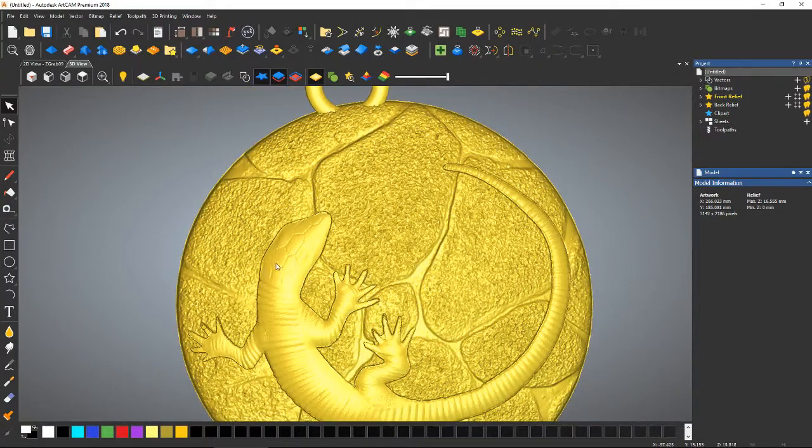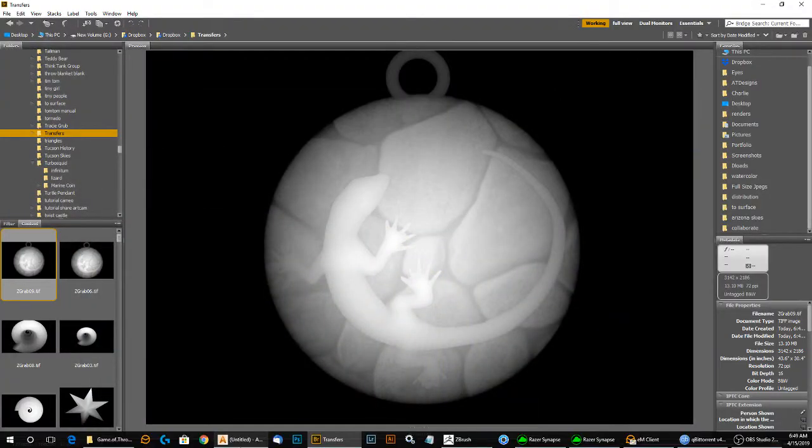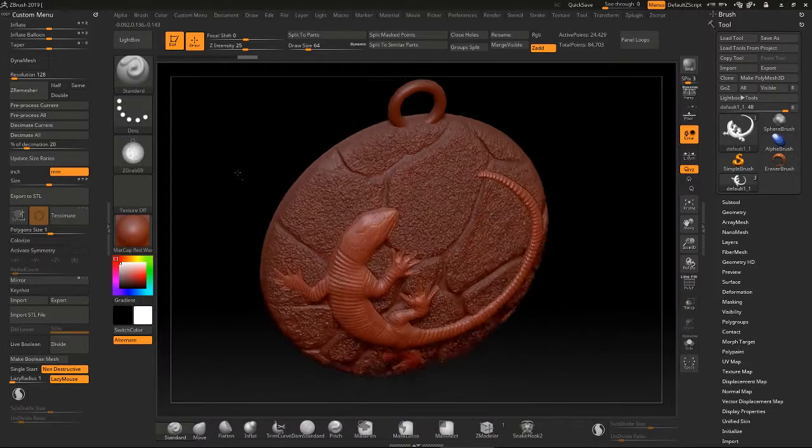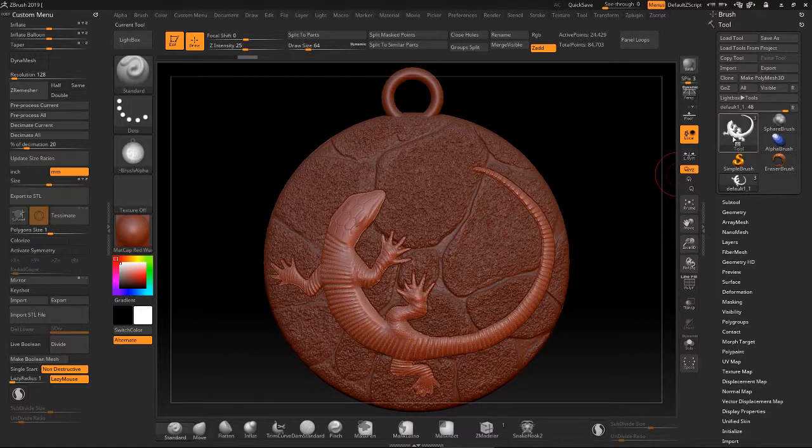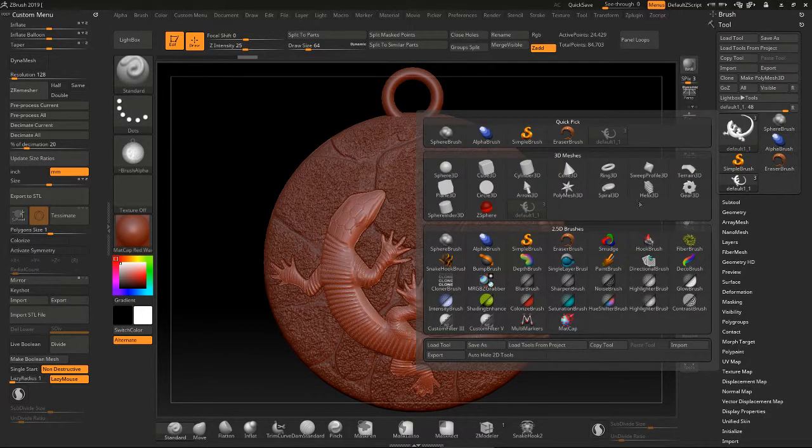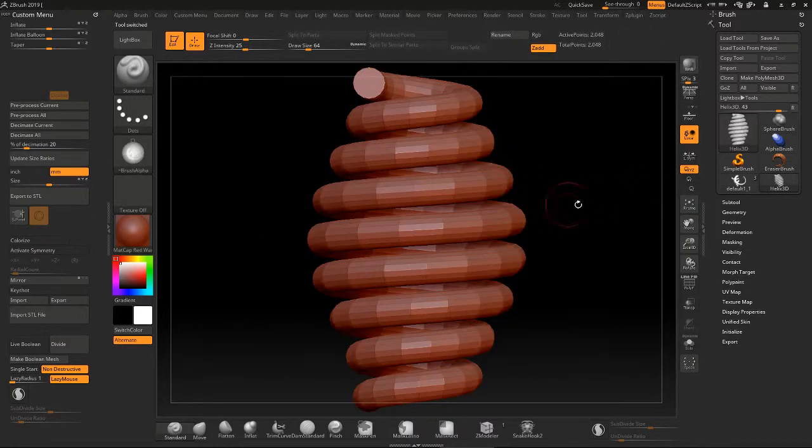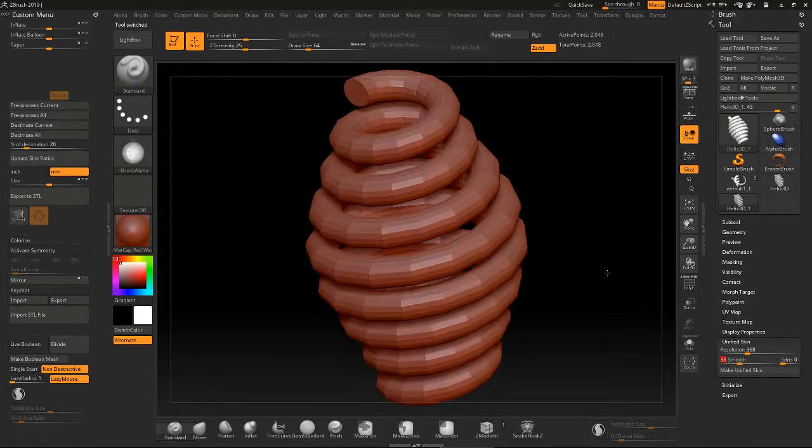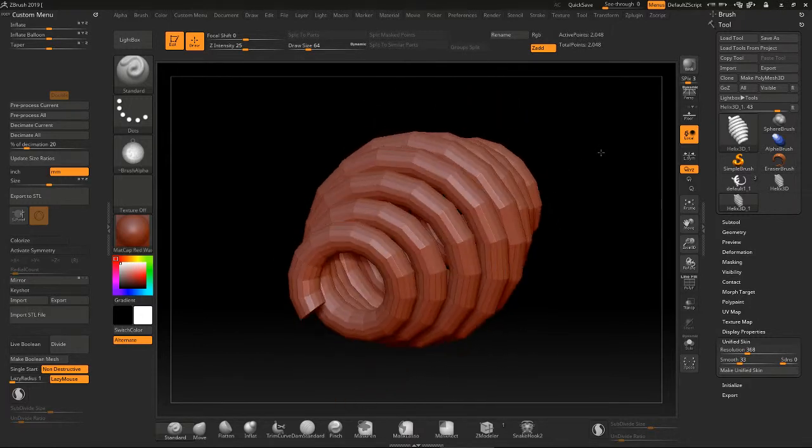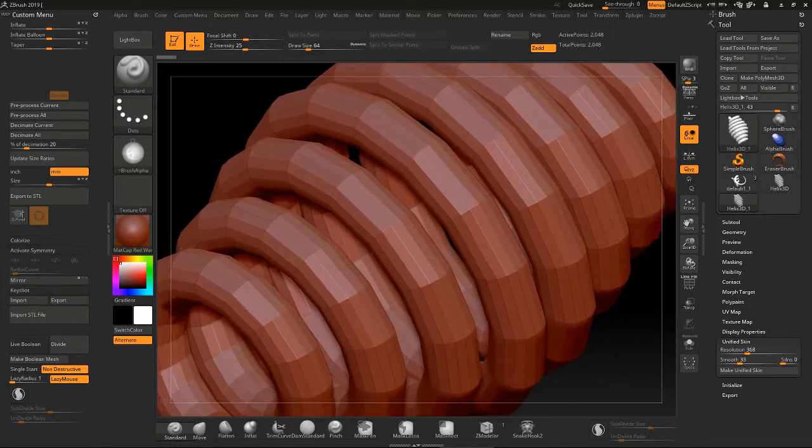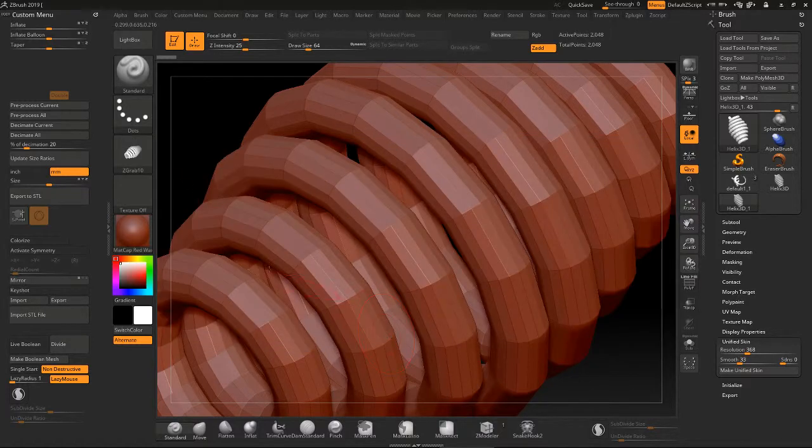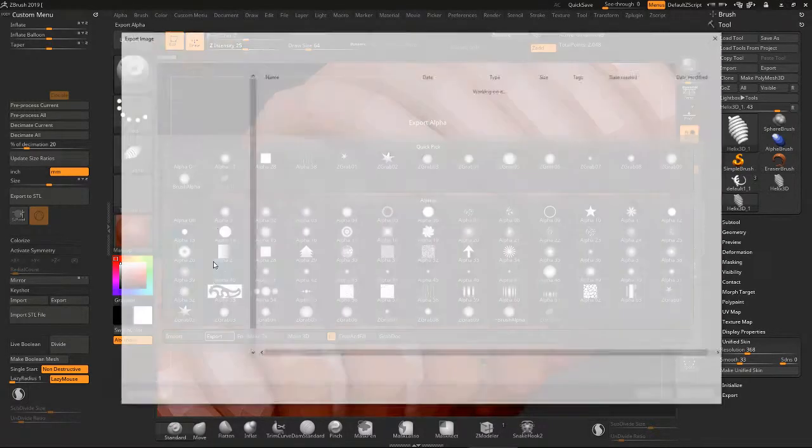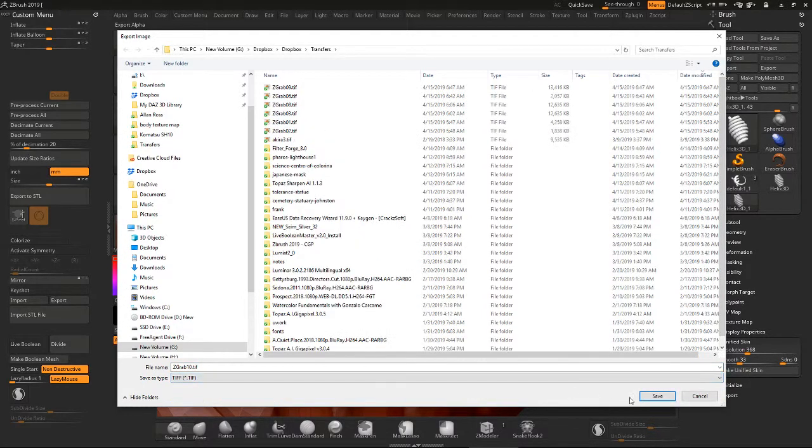This will work on any type of model, not just the demonstration I showed you, which is from a model that's flat on the bottom. Just to show you that it'll work on anything, let's pull in a standard primitive like this thing here. Maybe rotate it at an angle like that, stretch it up. Let's do a grab doc of that and then export it as a TIFF.